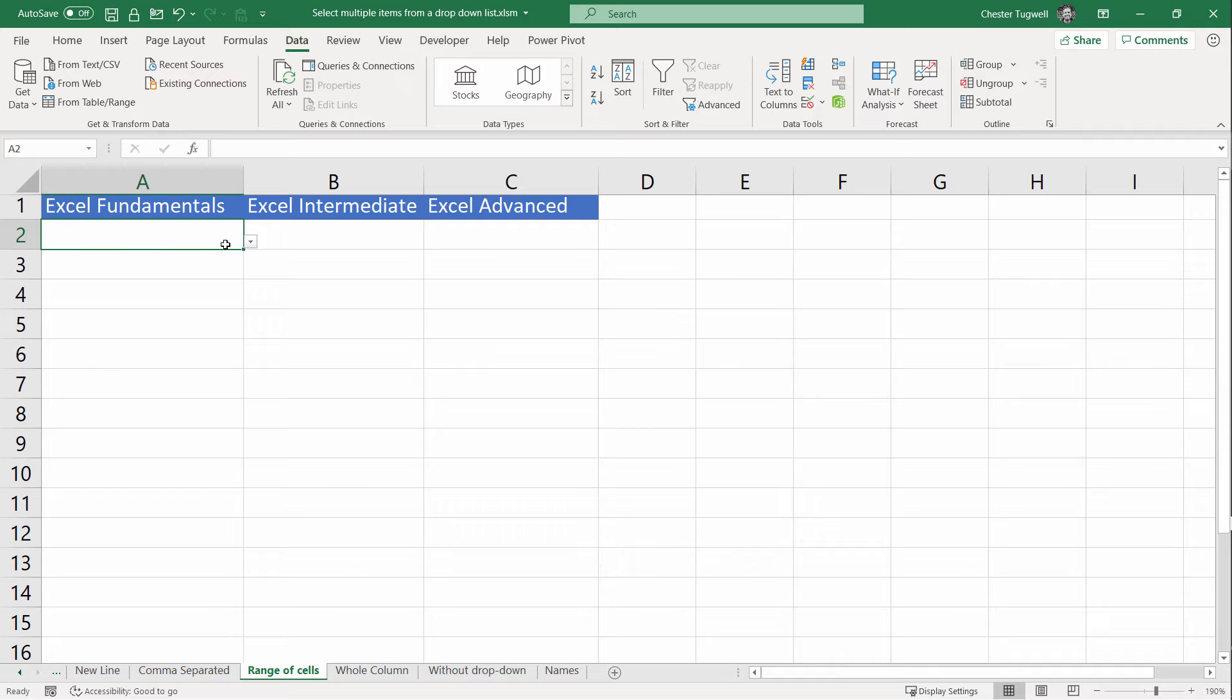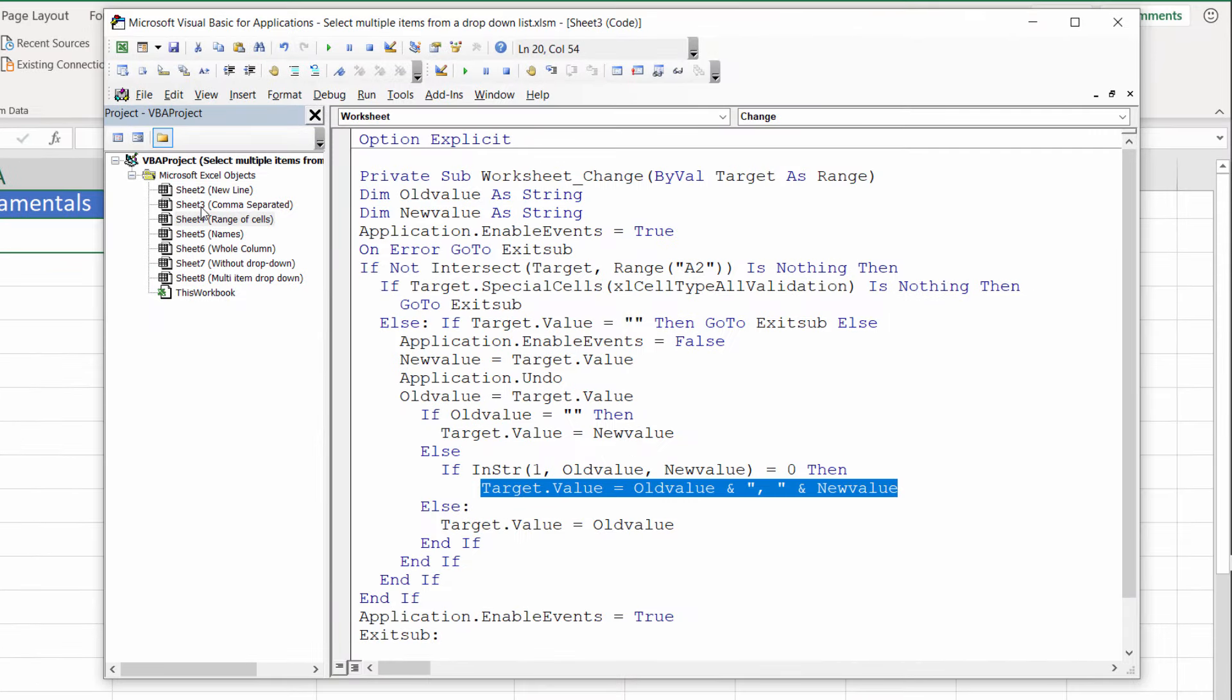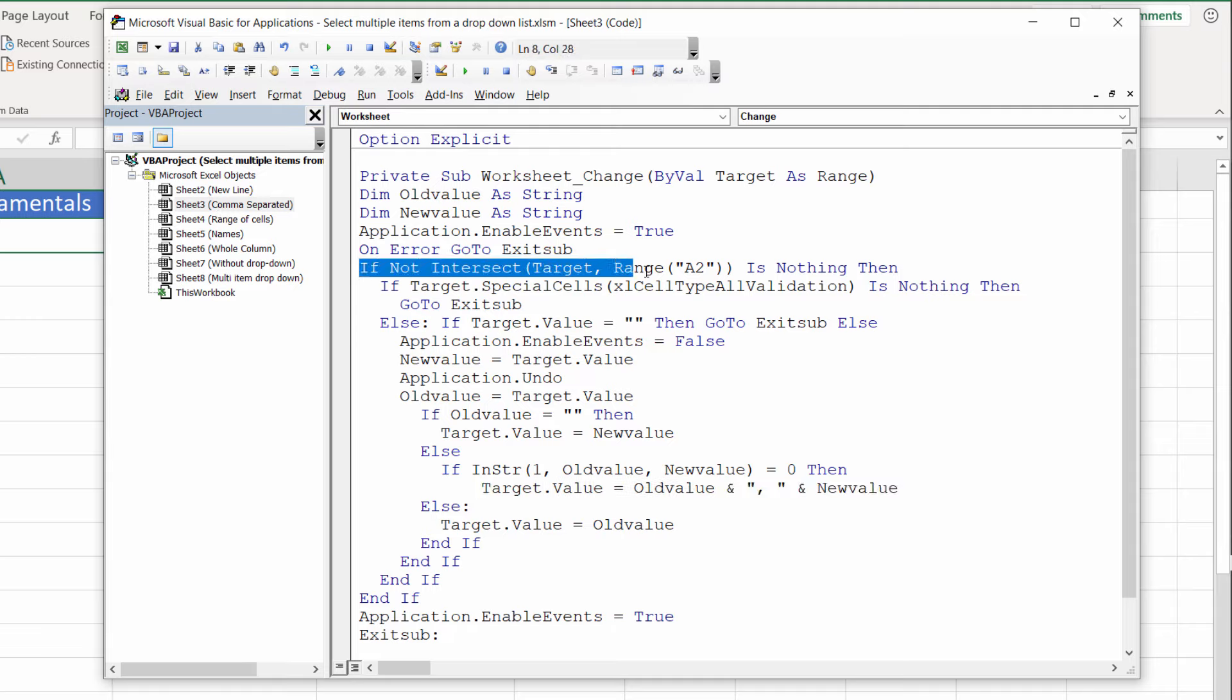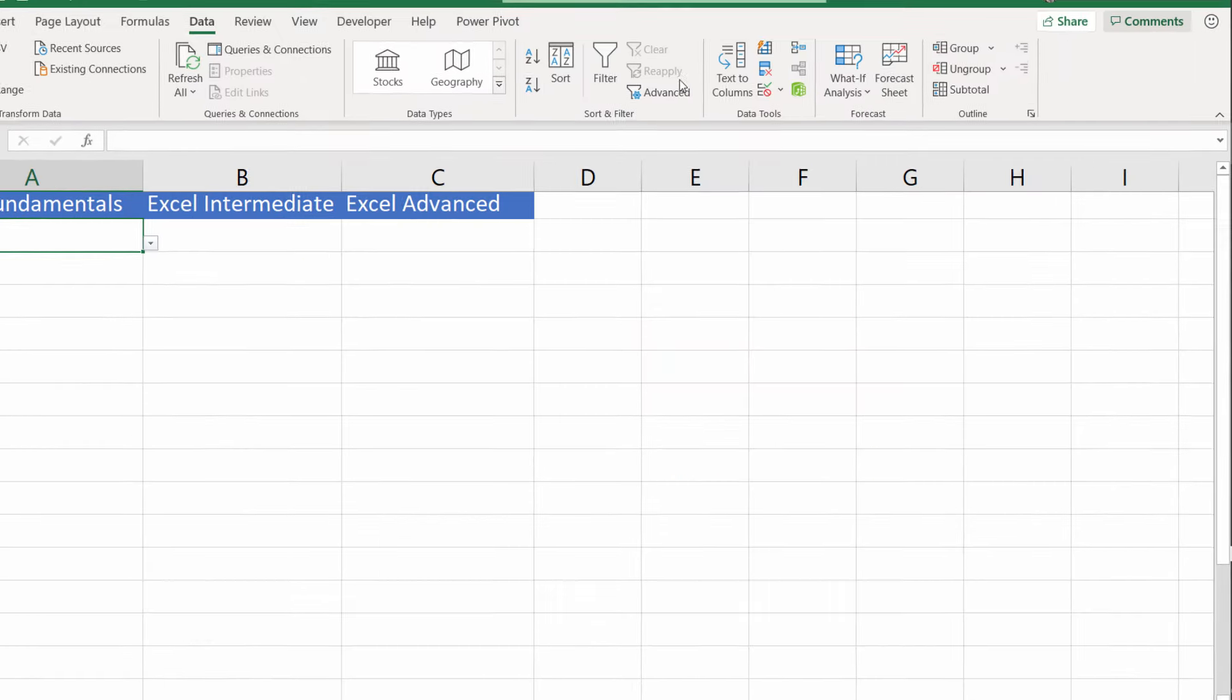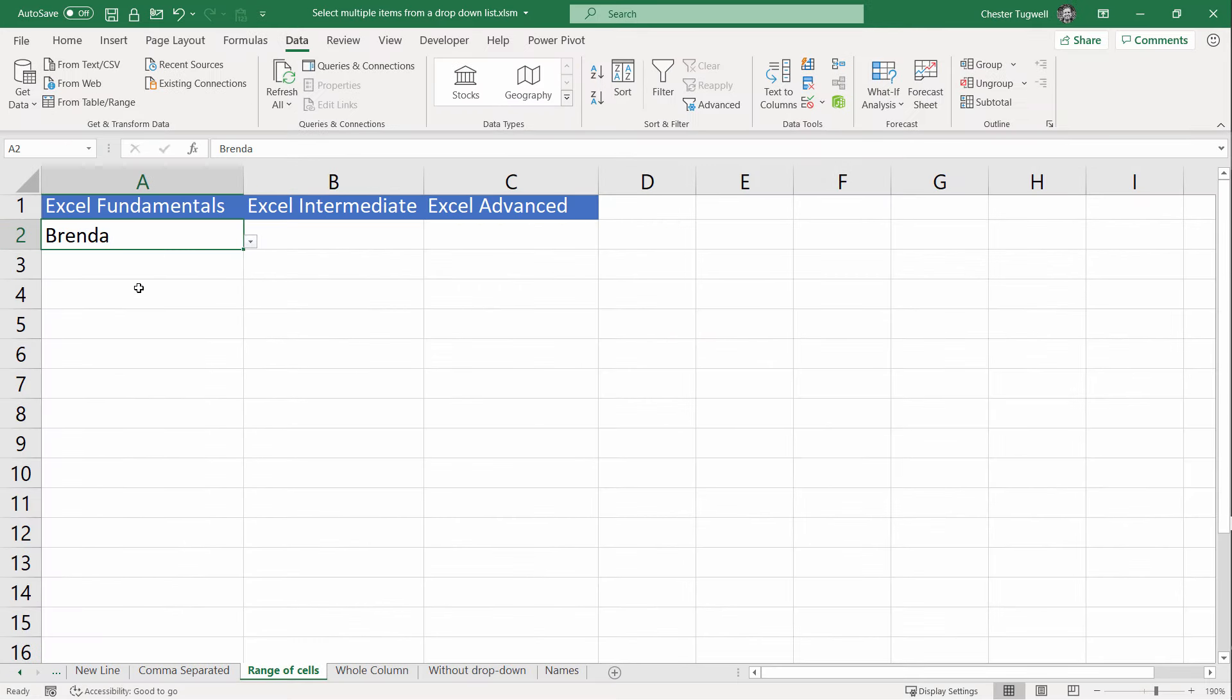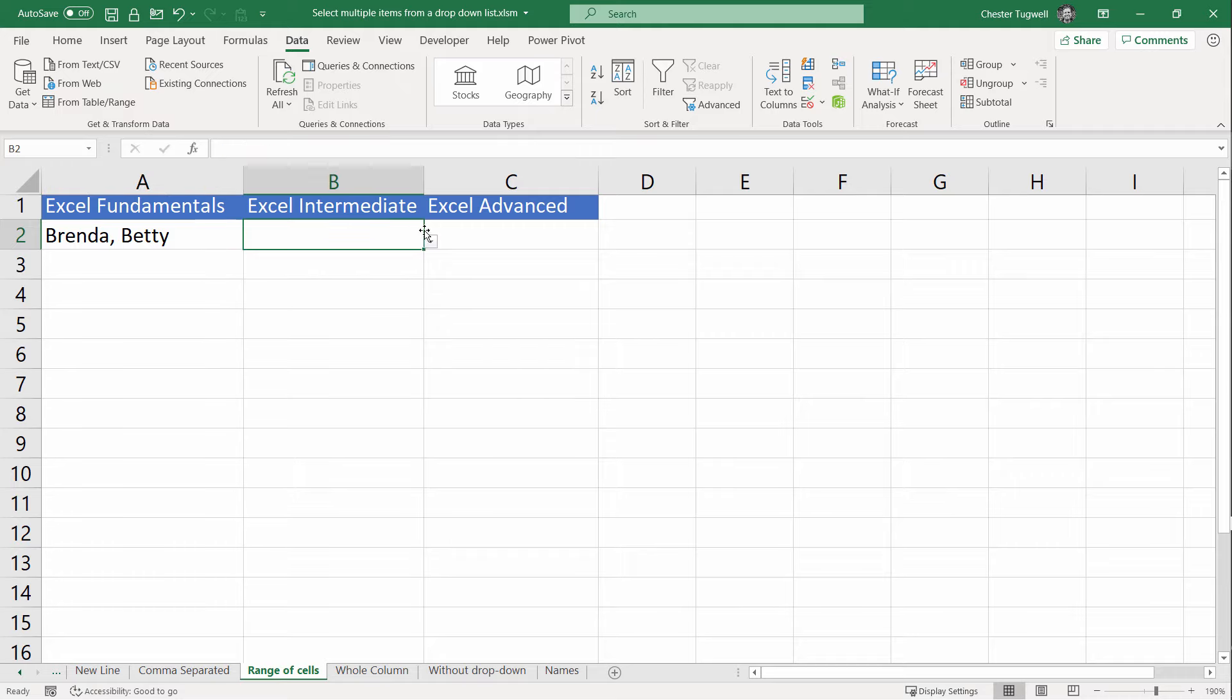I'm going to open up the Visual Basic Editor. I'm going to go back to the previous example we were looking at, where we added a comma between the names. The bit of code that specifies which cell this functionality applies to is in this line here, and specifically, range A2. If I wanted the code to apply to A2, B2, and C2, I just need to make a very slight change. I've already done that in this next sheet: instead of just A2, I've said A2:C2. Let's see how this works. You can choose multiple names in any of these cells.